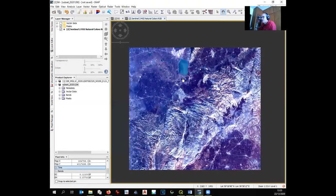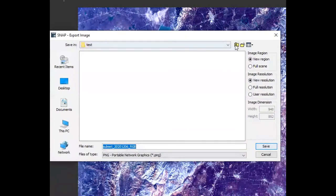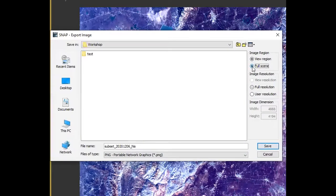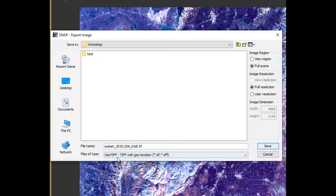This natural color image is the first picture to import into QGIS. To export it, right-click on the image and select 'Export View as Image'. Go to the workshop folder, click Full Scene, Full Resolution, and choose GeoTIFF format. It must be a GeoTIFF so that when you open it in QGIS it will be automatically georeferenced. Save it.